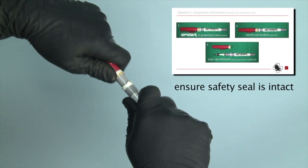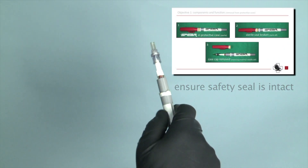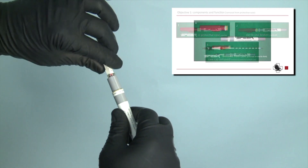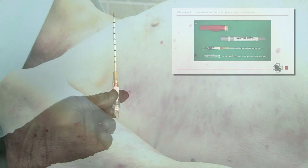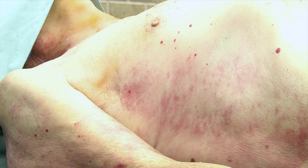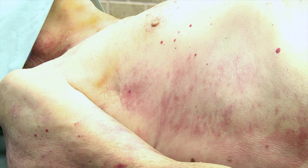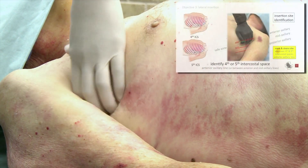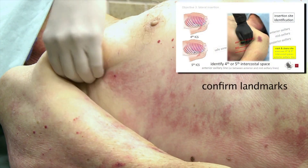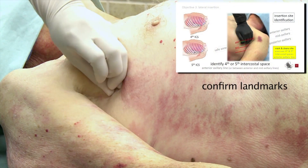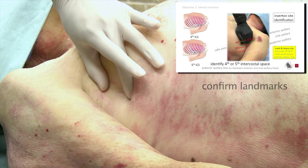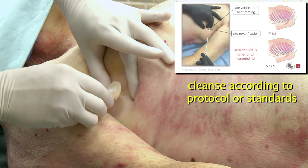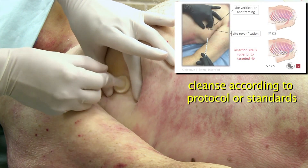Grasp case and ensure safety seal. Twist off cap and remove spear. Confirm landmarks: 4th or 5th intercostal space, anterior axillary line. Cleanse according to protocol or standards.